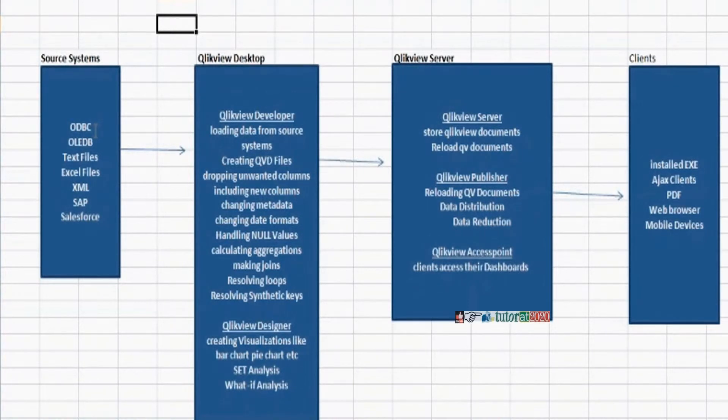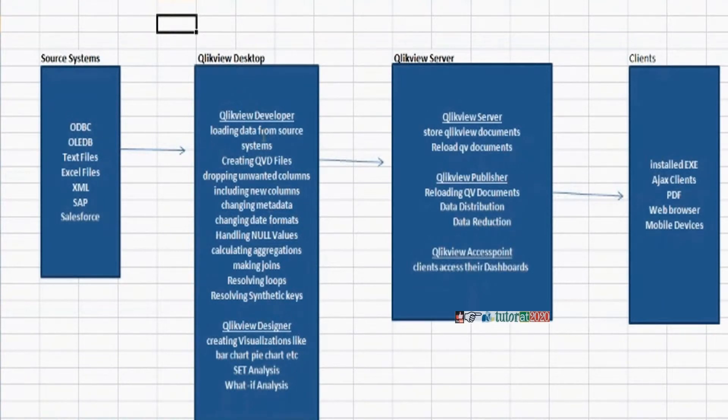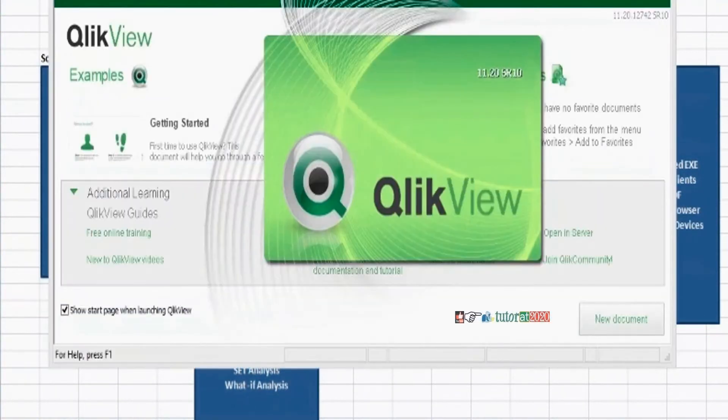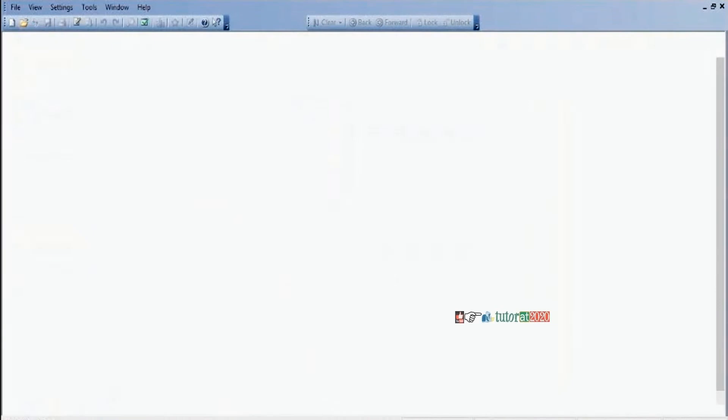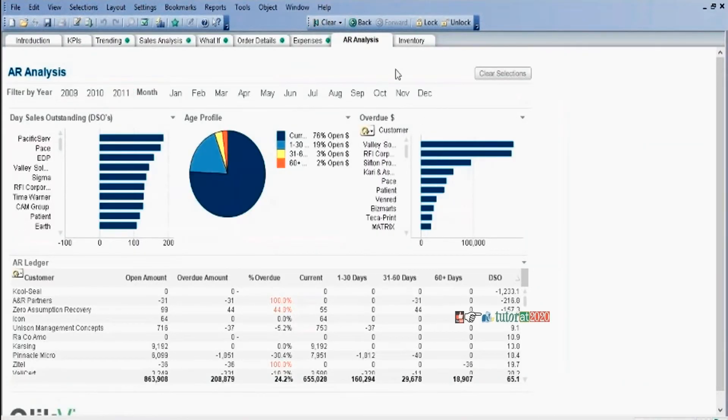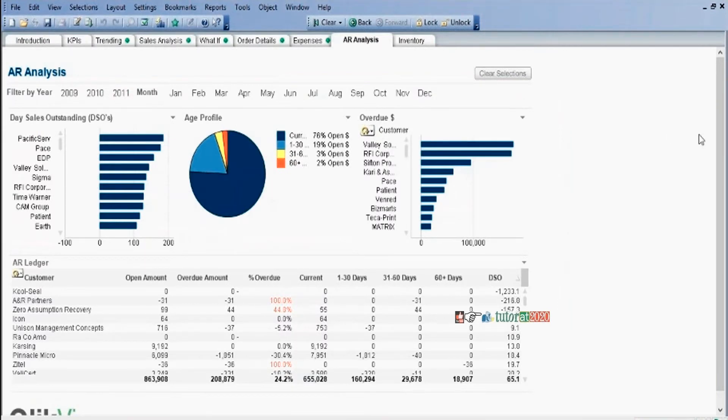First we need to load data into QlikView desktop software. By using QlikView desktop software, we can develop one complete QlikView document or dashboard. By using QlikView desktop software, we can develop one complete QlikView document, this type of document.